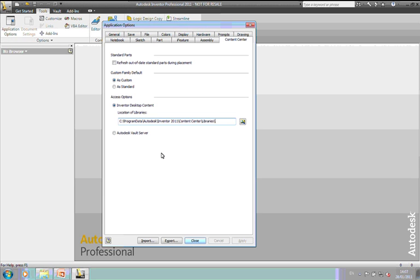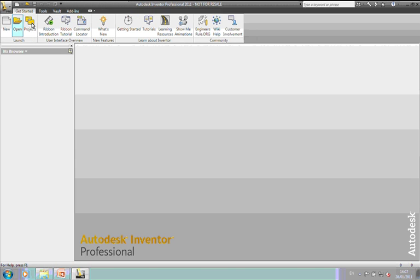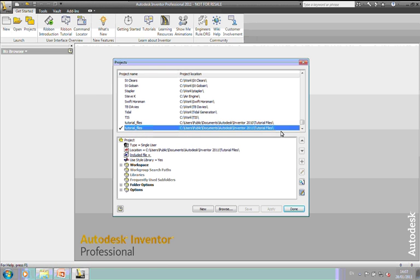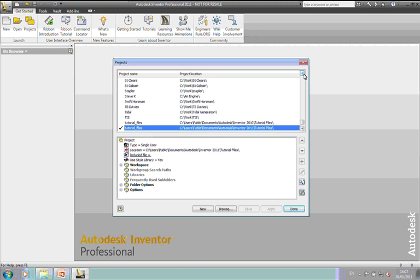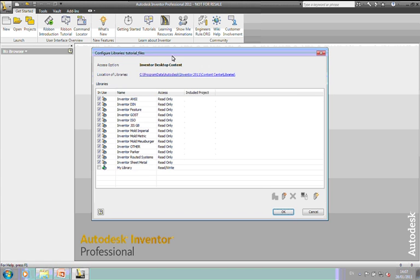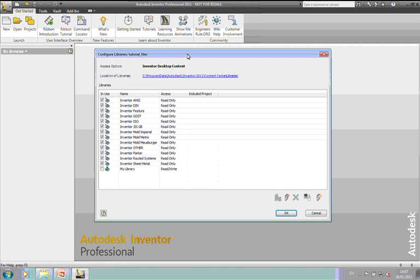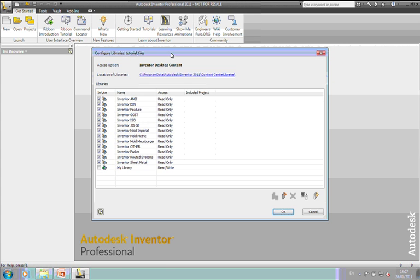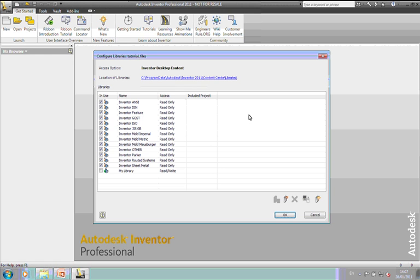So, how do we create our own read-write content library to start off with? Well, if you're using desktop content, we need to do this from the Projects dialog box. Now, I'm in tutorial files at the moment. I'm just working there at present just to so I don't actually damage any other projects. If I click on the bottom right-hand button, just above Done, this goes to the Configure Content Center Libraries dialog box.